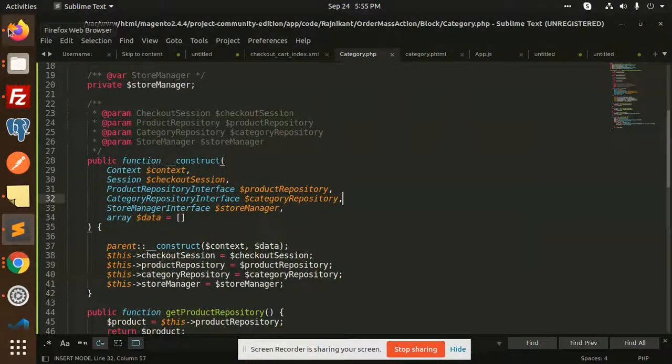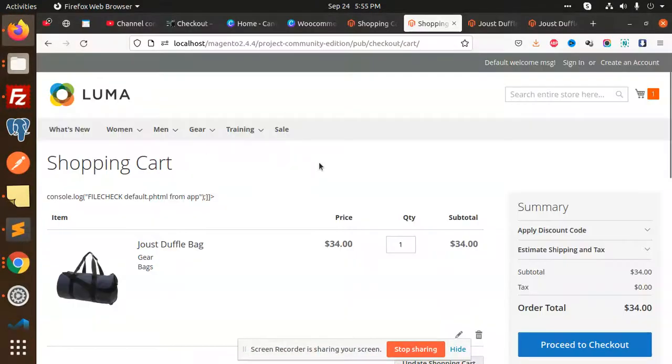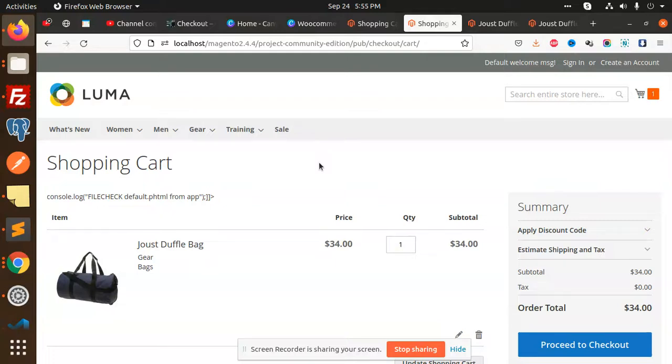Hello friends, welcome back to a new Magento tutorial. Today we are going to learn how to add category name on the cart page of Magento. After a long time, I have posted a new video.